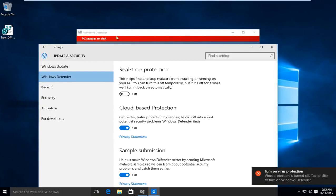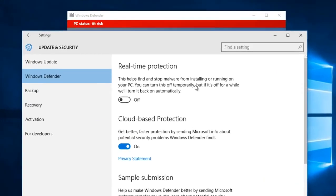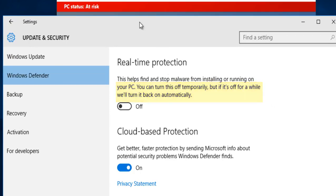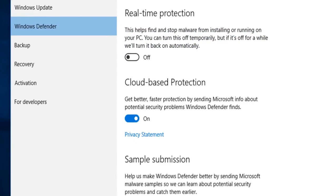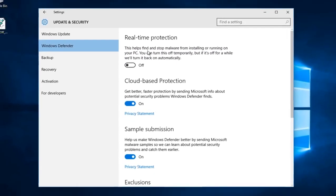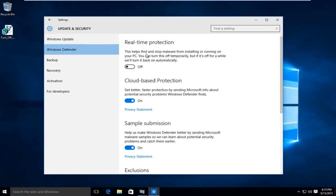Because if you read into it a little bit it says you can turn this off temporarily but if it's off for a while we'll turn it back on automatically. And I don't know about you guys but if I disable Windows Defender I would want to keep it disabled as long as I would deem necessary.